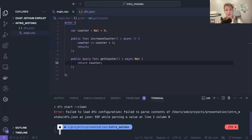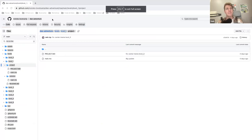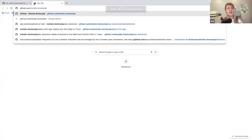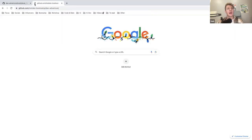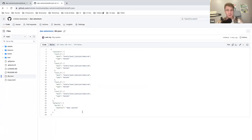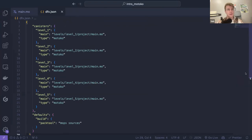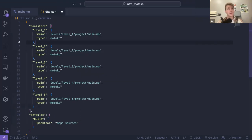I have an issue: failed to load the dfx configuration. Apparently there is nothing in my dfx.json, and that's on purpose. If you want to use dfx, you need to have a dfx.json file. This is how you create one — if you take a look at the main repository of the week, the DAO adventure, you will see that I've already created the dfx.json for you. It's a JSON file, and we have essentially a list of canisters.